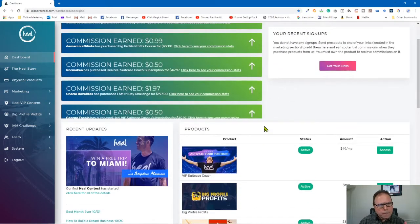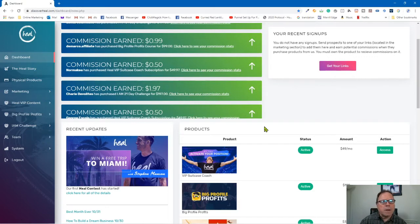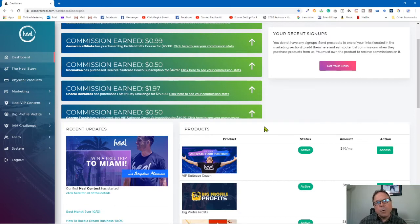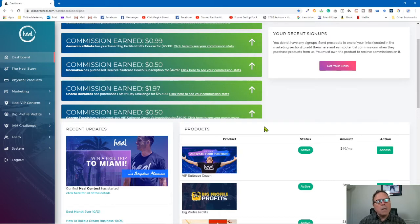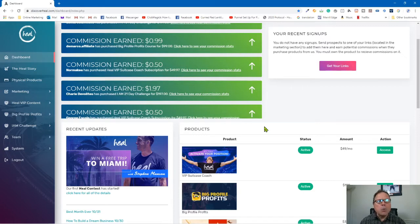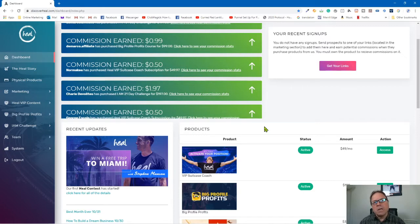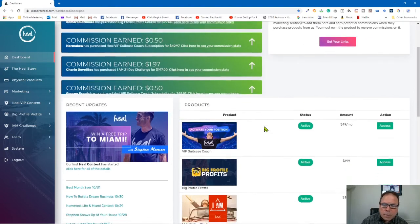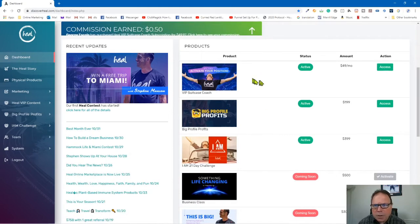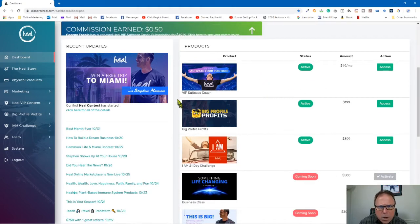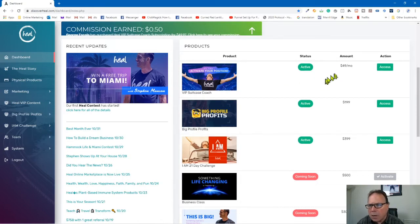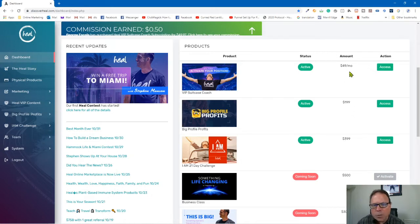So when you first sign up, there's three levels to the program. And the first level that you want to sign up for is the VIP level. This is a $49 a month fee, but I'm going to show you all the content you get. It is well worth it. And when somebody else comes in under you as a VIP, you receive 33% passive commissions. That's pretty good. So let me just go through here. So here's the different programs that they have right here. So we just talked about the VIP.